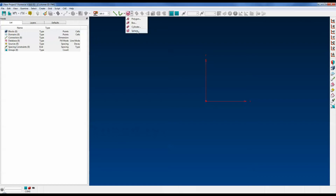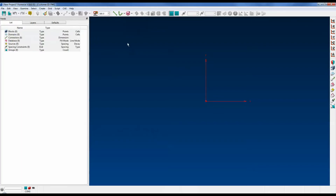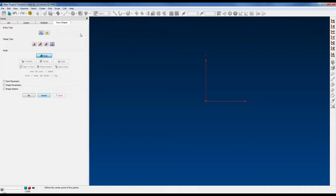There are two ways to enter into the Draw Shapes Sphere panel feature. The first is simply to use this drop-down menu and select Sphere — you can see it takes you to it. The other way to get into the Draw Shapes Sphere panel feature is to select Create, Draw Shapes, Sphere. Now we have the panel feature open. It has a fourth tab here called Draw Shapes.